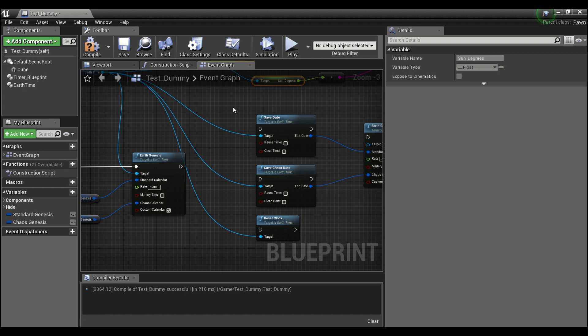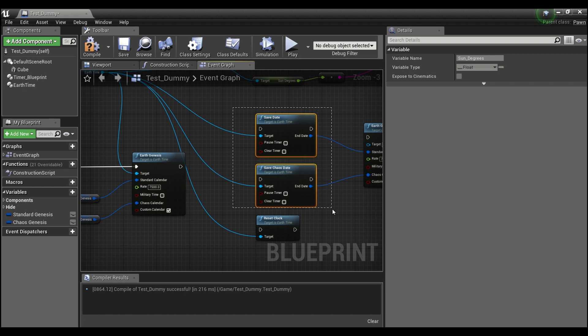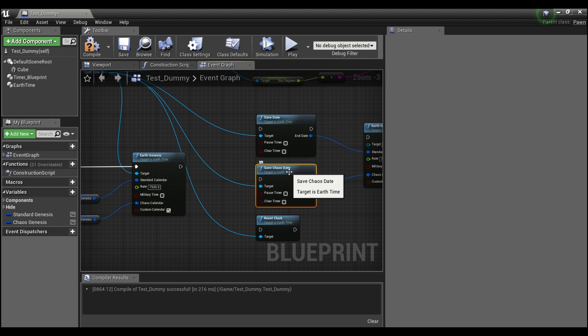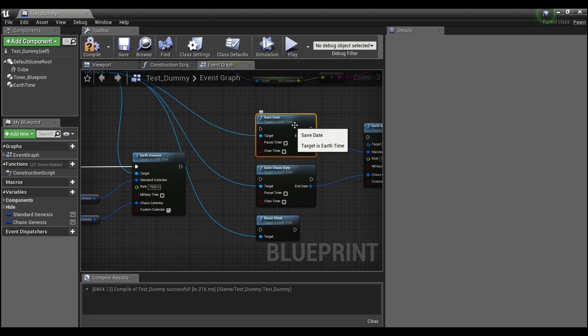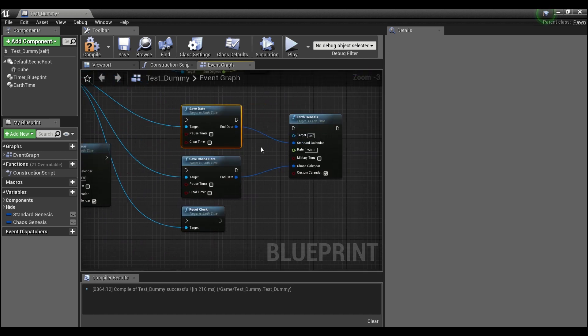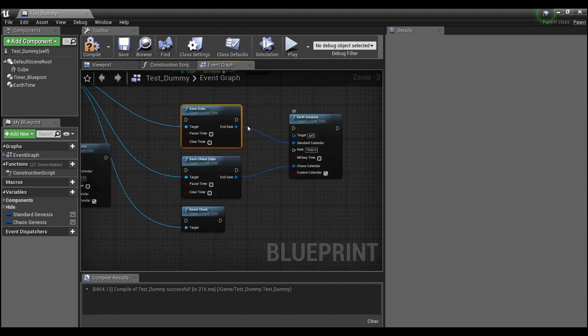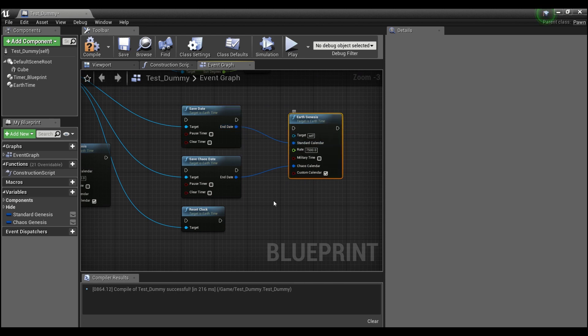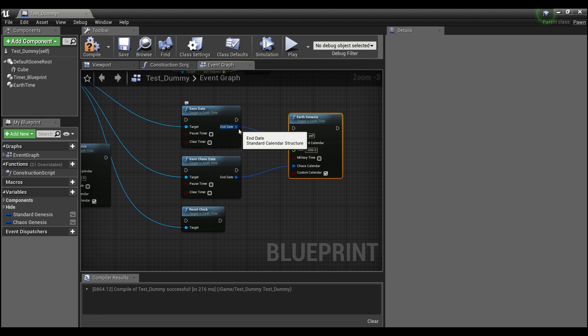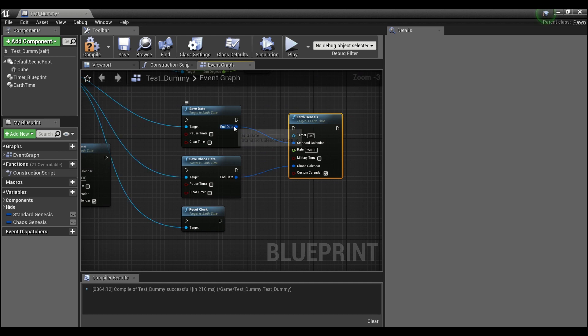There's also two save modes. One is for a custom date and one is for a standard calendar date. And those can both be plugged directly back into the main function. So if you save a time to your game instance or whatever, you go to another level, you want to start at the exact same time of day, you can just plug that right back in.